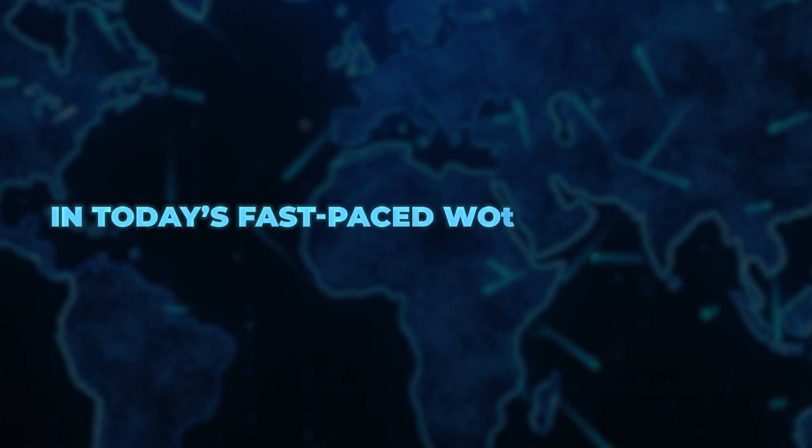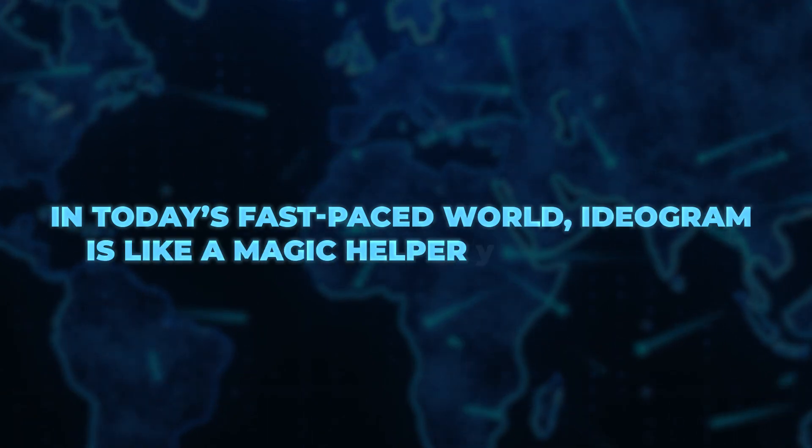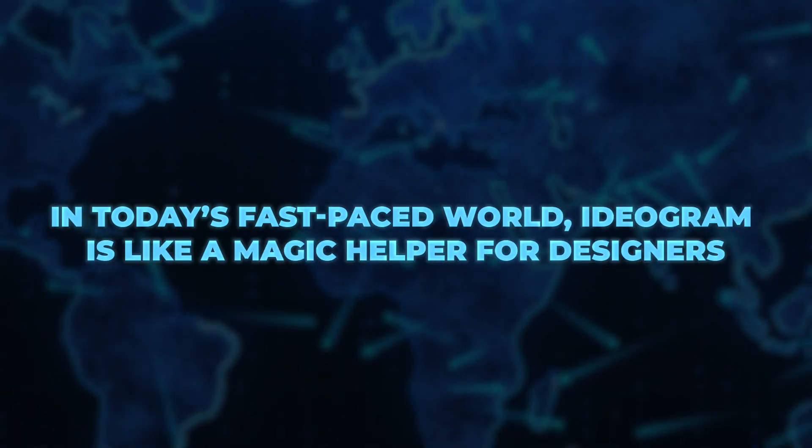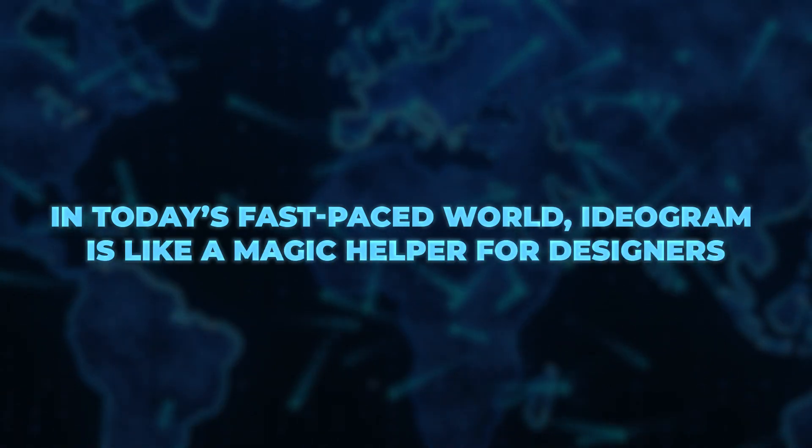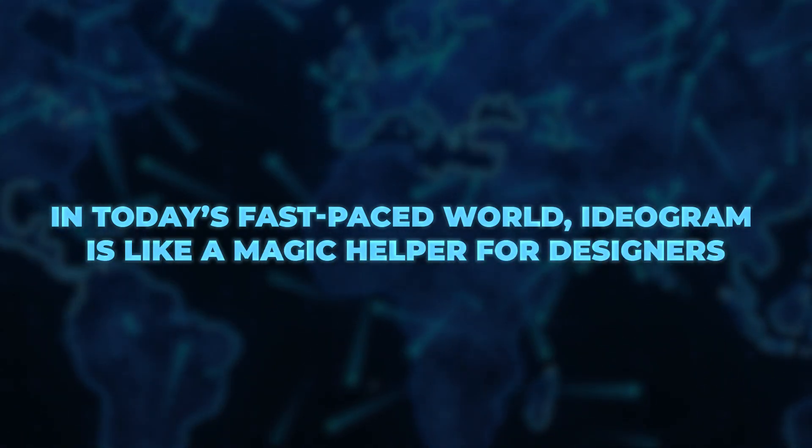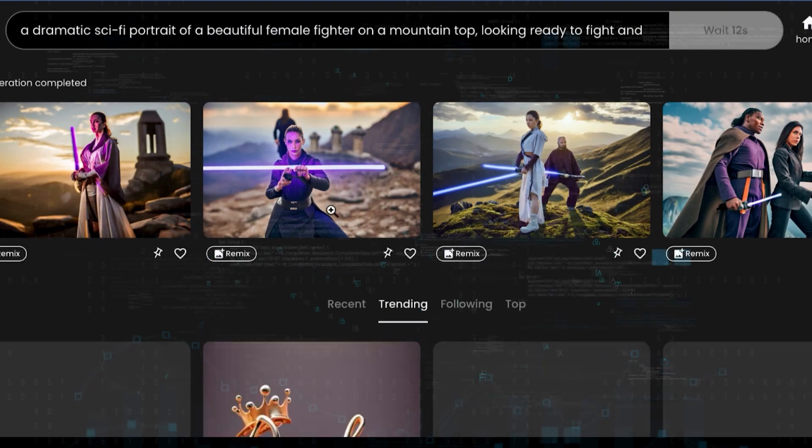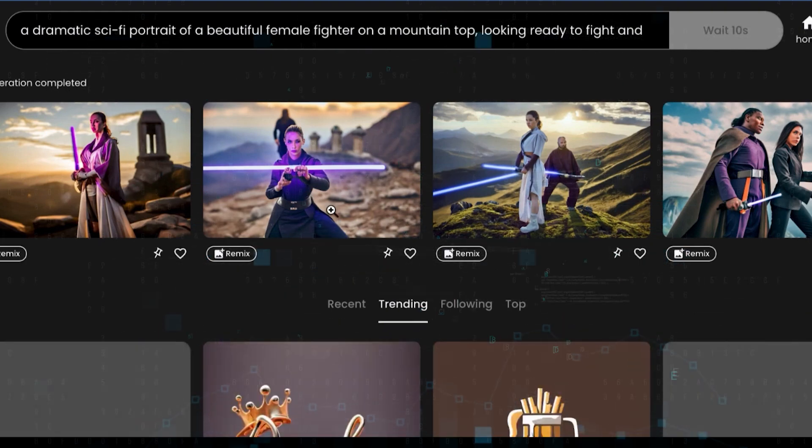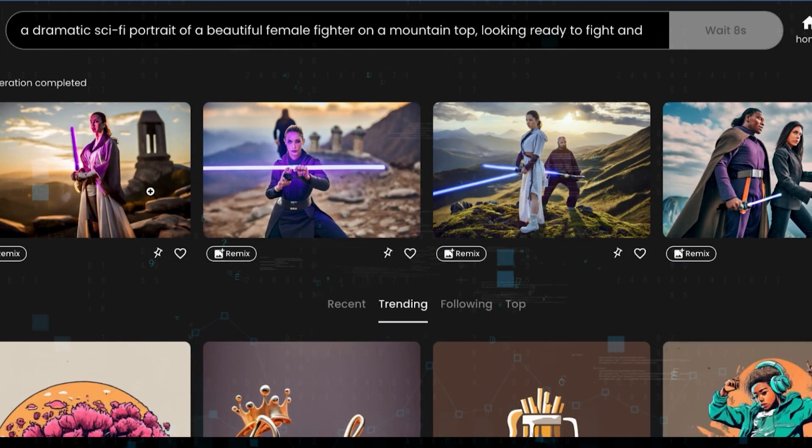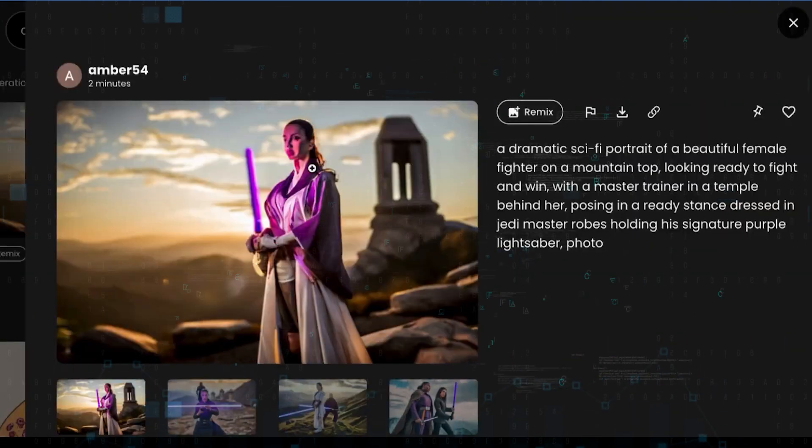In today's fast-paced world, Ideogram is like a magic helper for designers. Instead of taking a lot of time to think and draw their ideas, designers can just type what they're thinking and see it come to life with Ideogram.